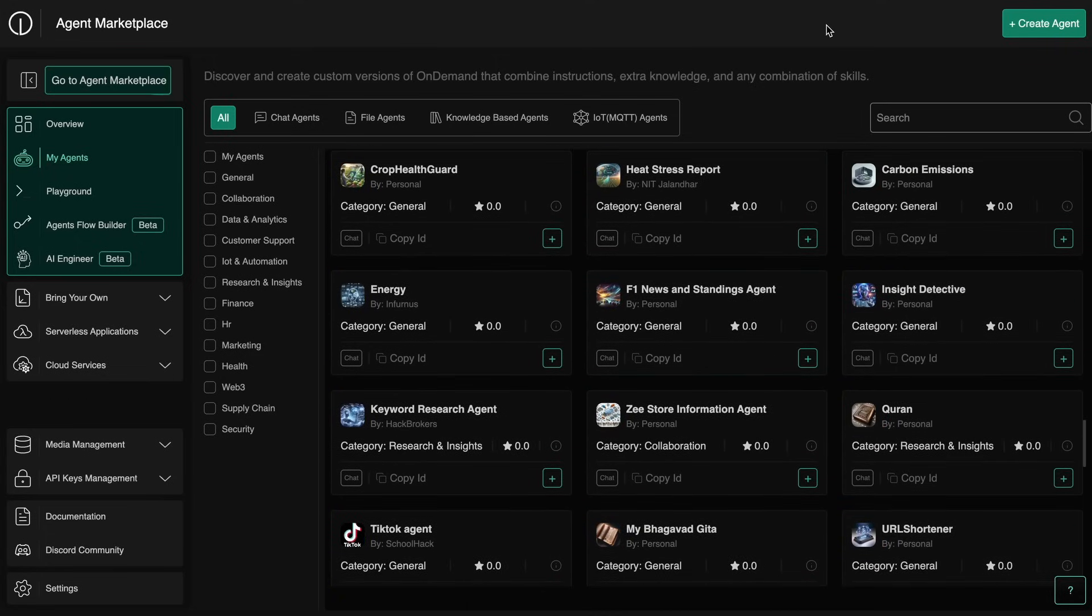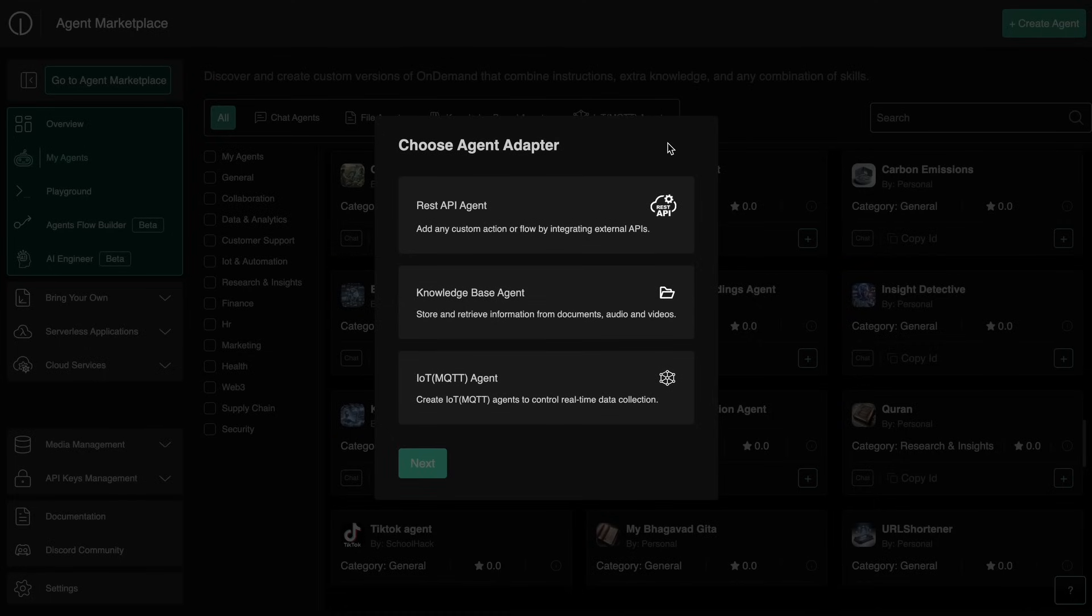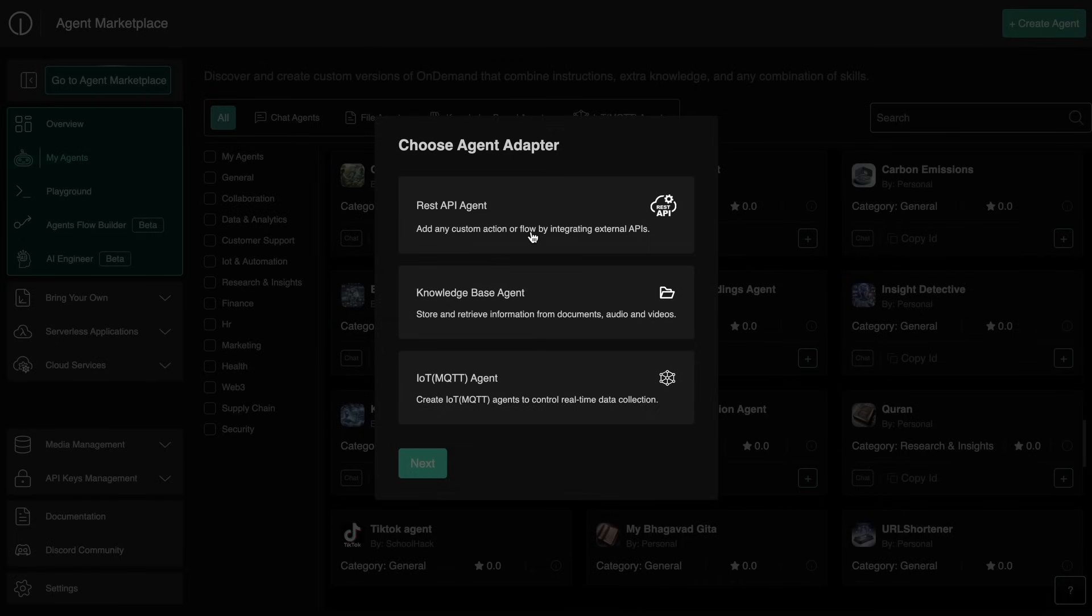So let me show you how you can do that. You can just click the create agents option here and this will open up this modal here. You have three types of agents that you can create.